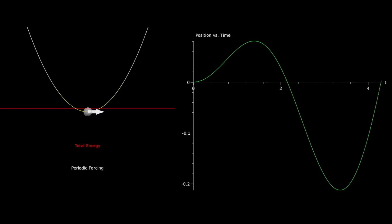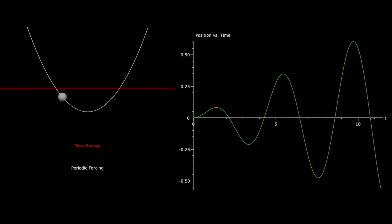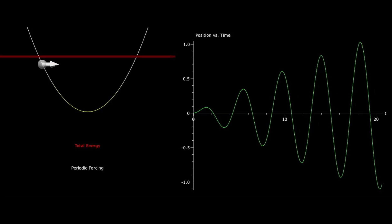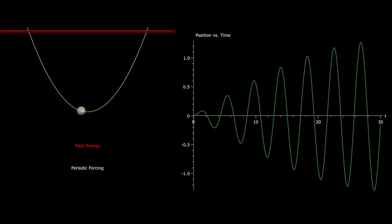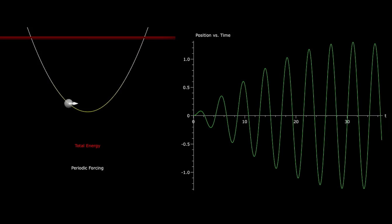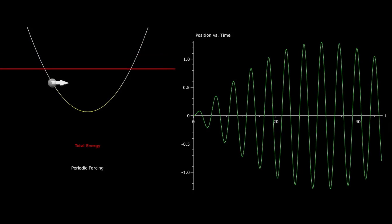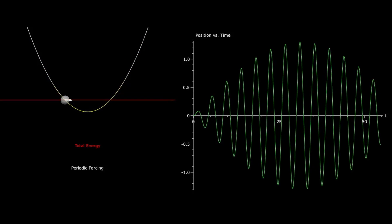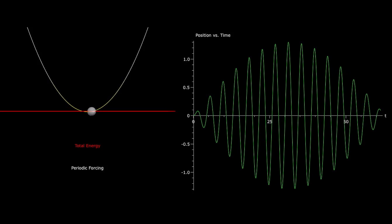Periodic forcing can also take energy away from the particle. When the drive frequency is close to the natural frequency, a forced simple harmonic oscillator produces beats due to the constructive and destructive interference of the two frequencies. During constructive interference, the force adds energy into the system as the particle's motion and the force are relatively in phase. As time goes on, the motion and forcing are out of phase, and the driving acts as a dissipative force that takes energy out of the system.